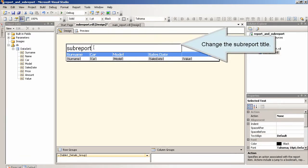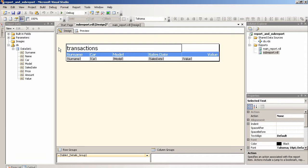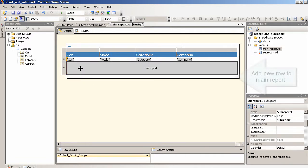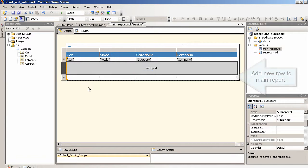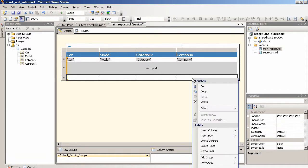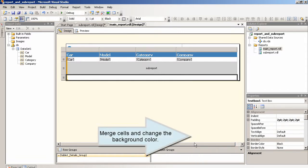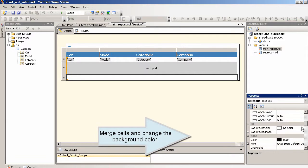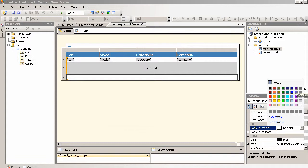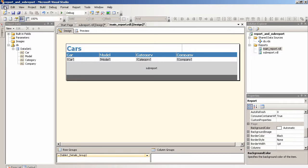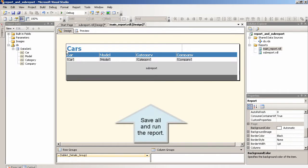Change the subreport. Add new row to main report. Merge cells and change the background color. Save all and run the report.